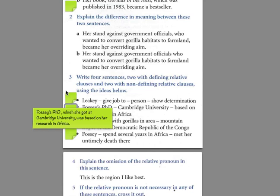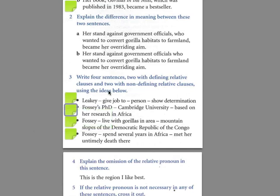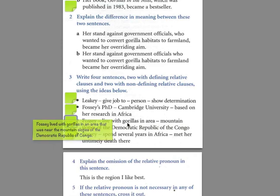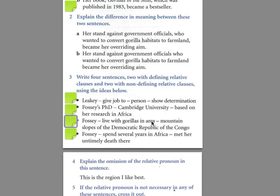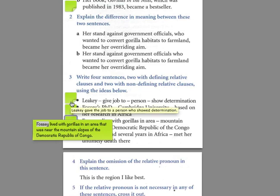Fosse was in the forest and she lived with the gorillas in the area. The area was near some mountain slopes of the Democratic Republic of the Congo. Here, the information is important because we're going to describe the area in the mountains. Answer: 'Fosse lived with gorillas in an area that was near the mountain slopes of the Democratic Republic of Congo.' Notice we have 'that' here, and we're describing that it was near the mountain slopes.